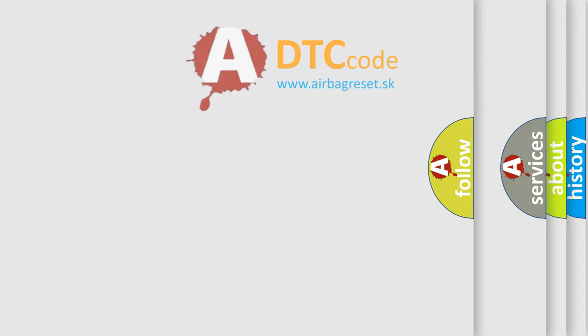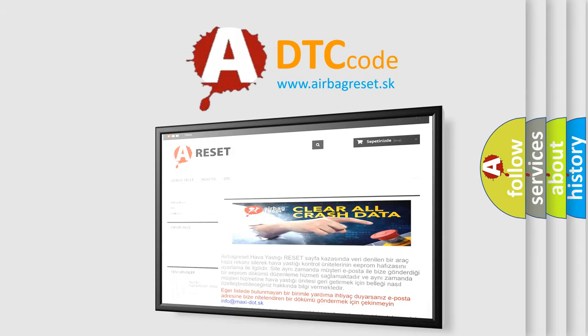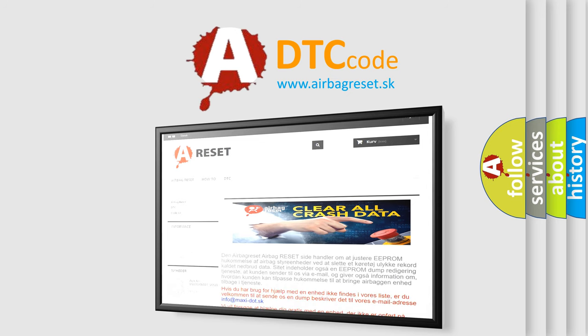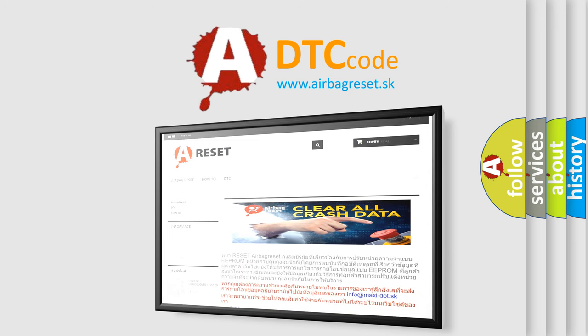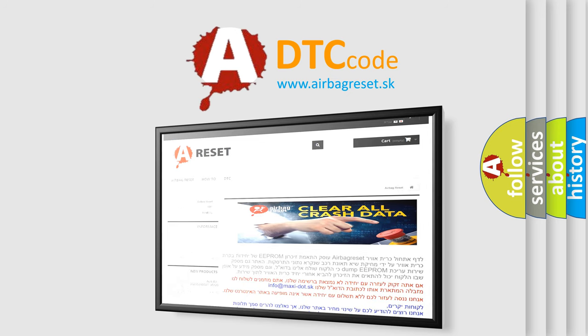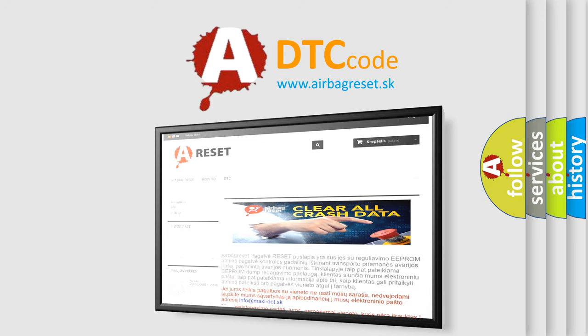The Airbag Reset website aims to provide information in 52 languages. Thank you for your attention and stay tuned for the next video.